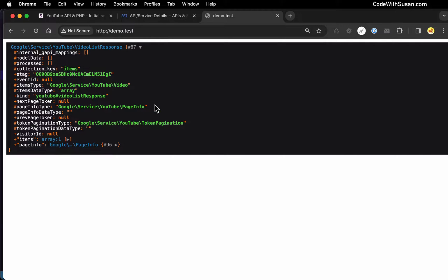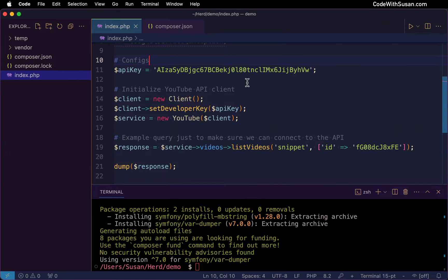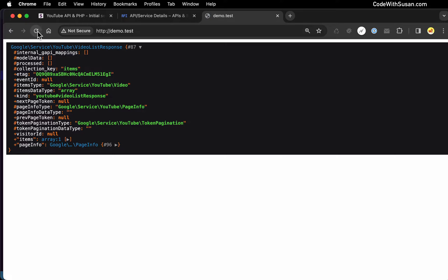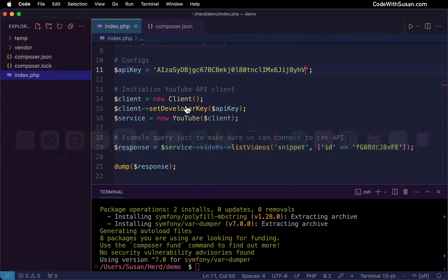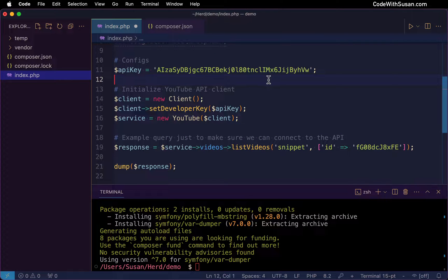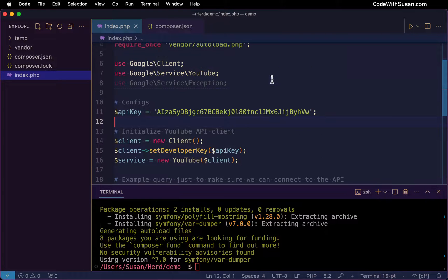Now if you don't see something like this — let's say for example you have the wrong API key, and I'll purposely edit mine here to show you what this would look like — in that case you're going to get an error back, and there should be details there indicating what the problem is. Here it's telling me that it's not a valid API key. So use whatever information it gives you to troubleshoot that. If it's not as clear as just fixing your API key and you're not sure what's wrong, leave a comment describing the problem and I can help point you in the right direction.